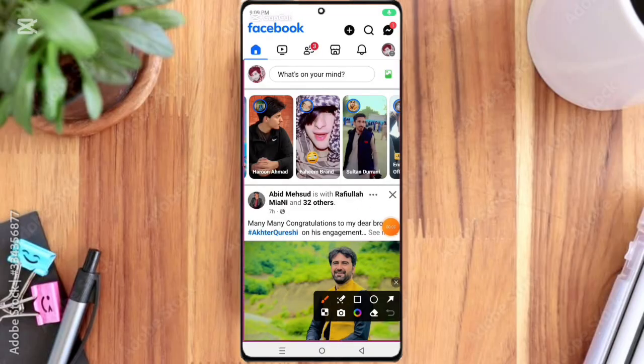Hi everyone, welcome back to TechFix. Do you have a Facebook page that you no longer need? In this video, I will show you how to delete your Facebook page permanently, step by step, the right way.